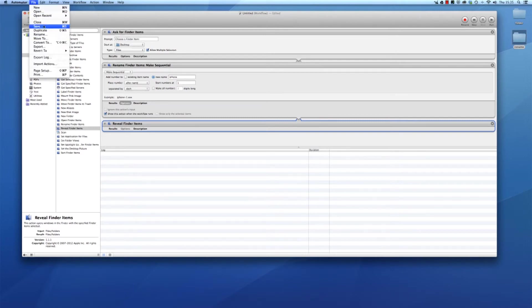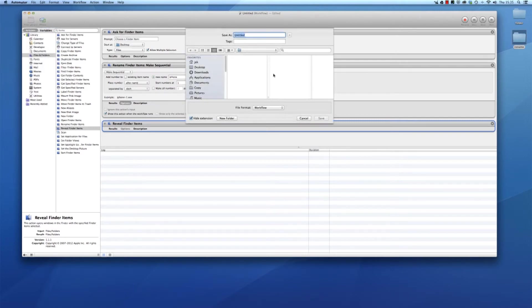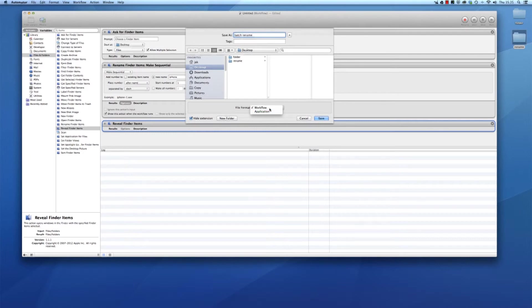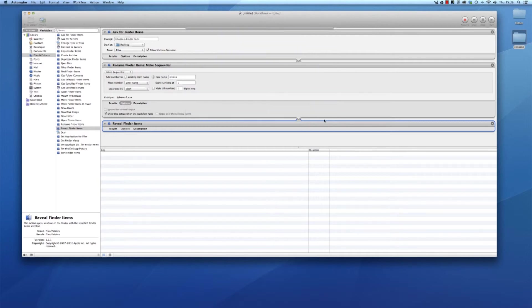Save, I'm gonna save this as batch rename and make it a workflow. I'll save it to my desktop for now. Look, it is here.